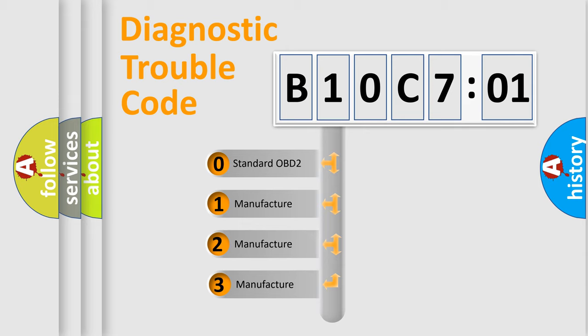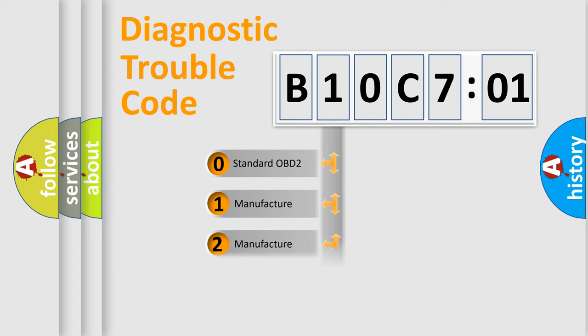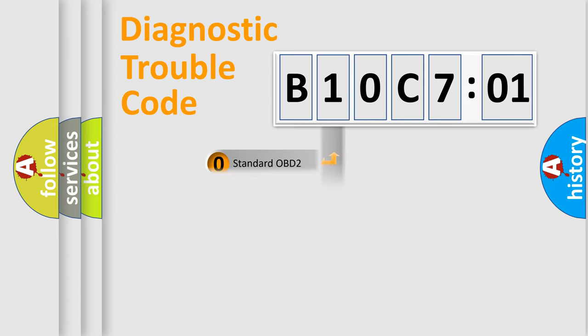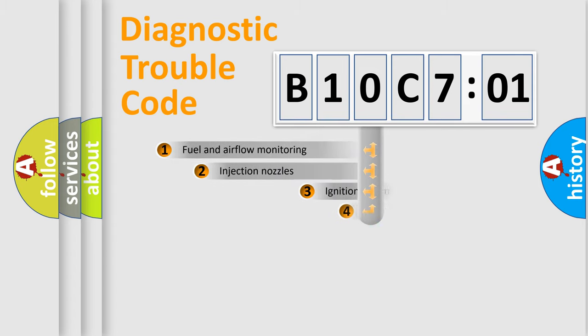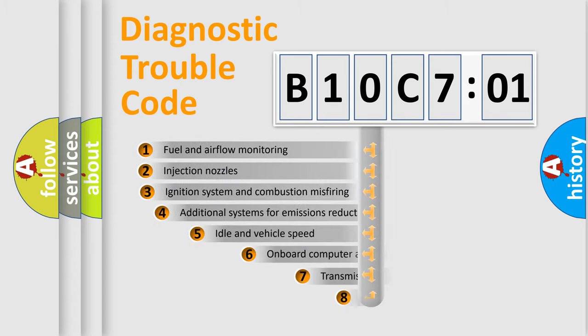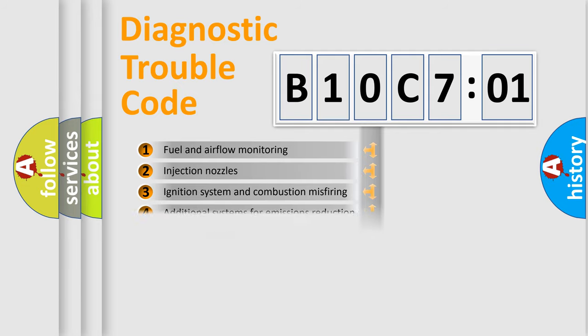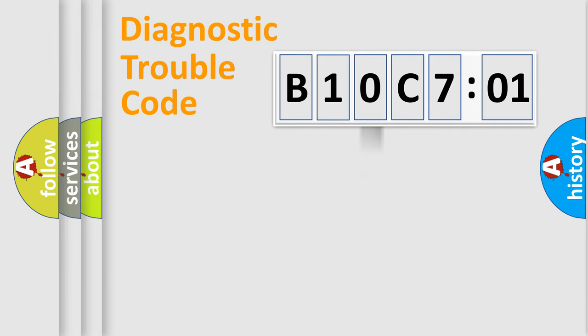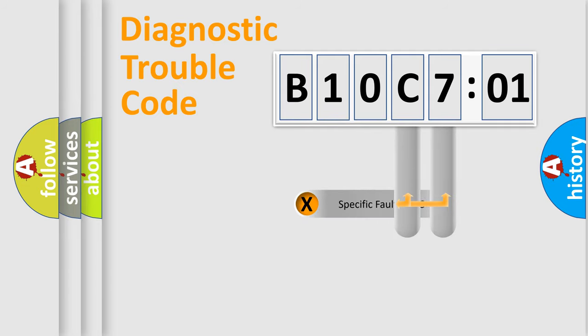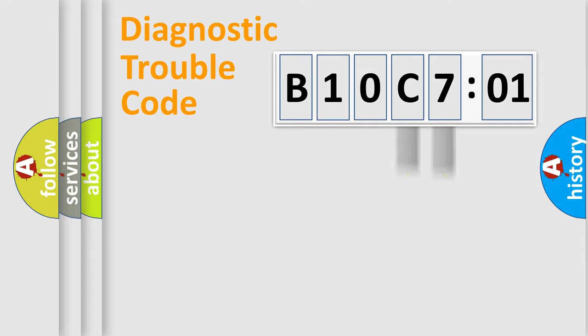If the second character is expressed as zero, it is a standardized error. In the case of numbers 1, 2, 3, it is a more prestigious expression of the car-specific error. The third character specifies a subset of errors. The distribution shown is valid only for the standardized DTC code. Only the last two characters define the specific fault of the group.